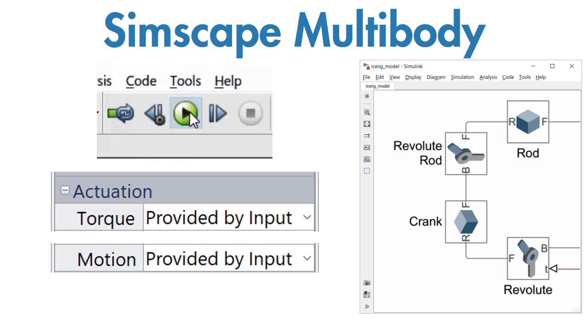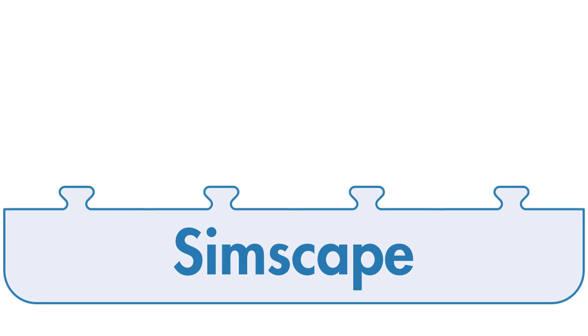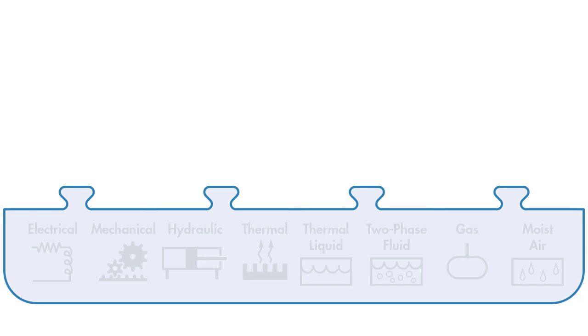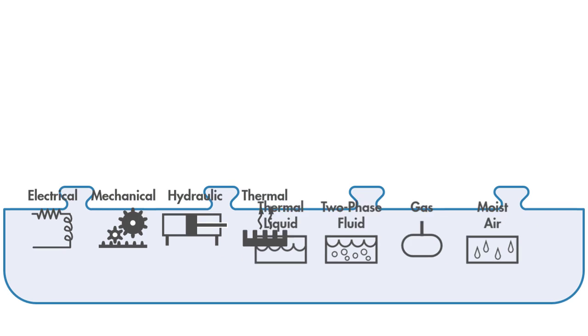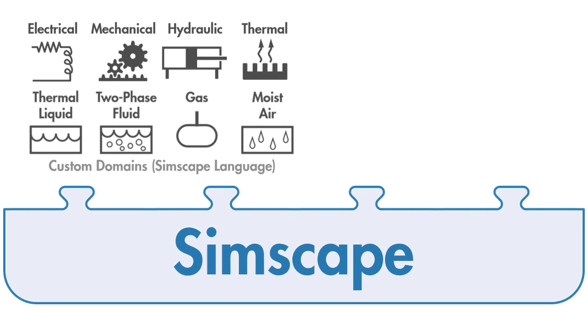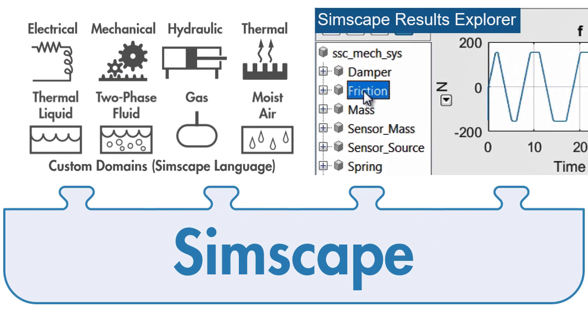You can integrate other physical systems into your model using the Simscape family of products. Simscape offers fundamental components in electrical, mechanical, hydraulic, and other domains, and it provides the technology for simulating and analyzing physical systems.